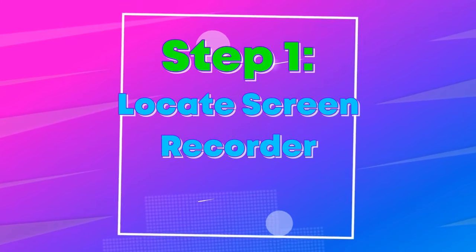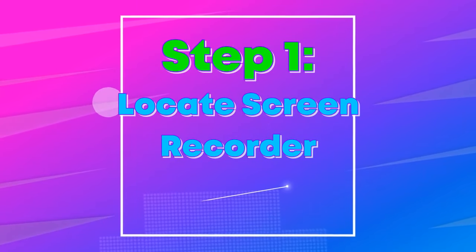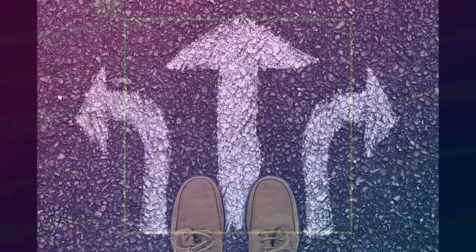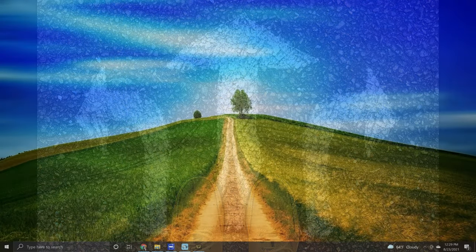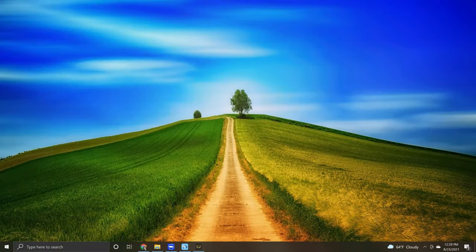Step one, locate the screen recorder. There are a few ways to launch the screen recorder. If your Movavi Video Editor comes with a screen recorder, then open it up.